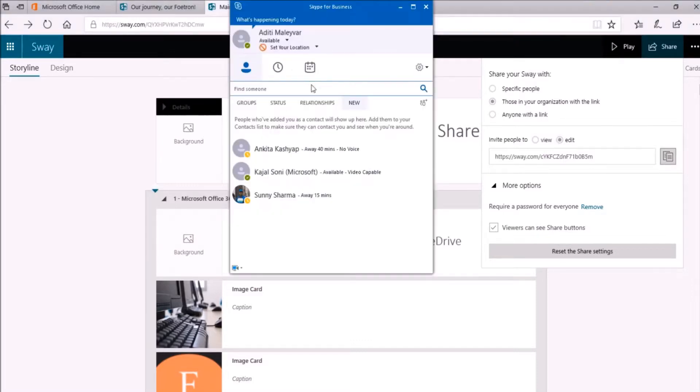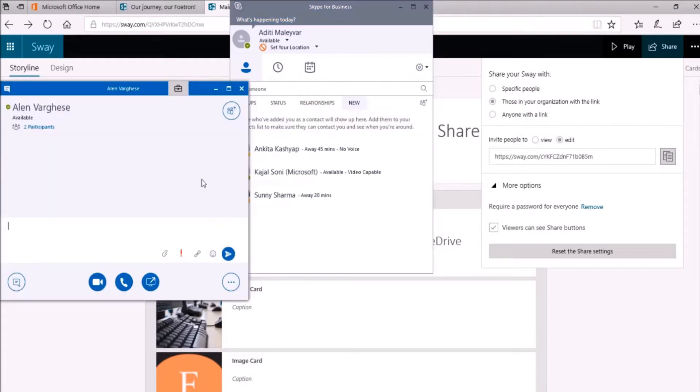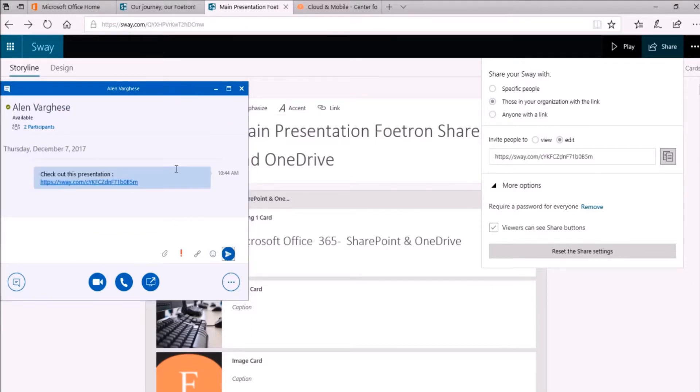So I'll go to my Skype for Business and here I'll search for Alan. I want to send this link to him. So I'll paste the link over here. So here I'll send this message to him. Now see what happens when he tried to access this presentation.